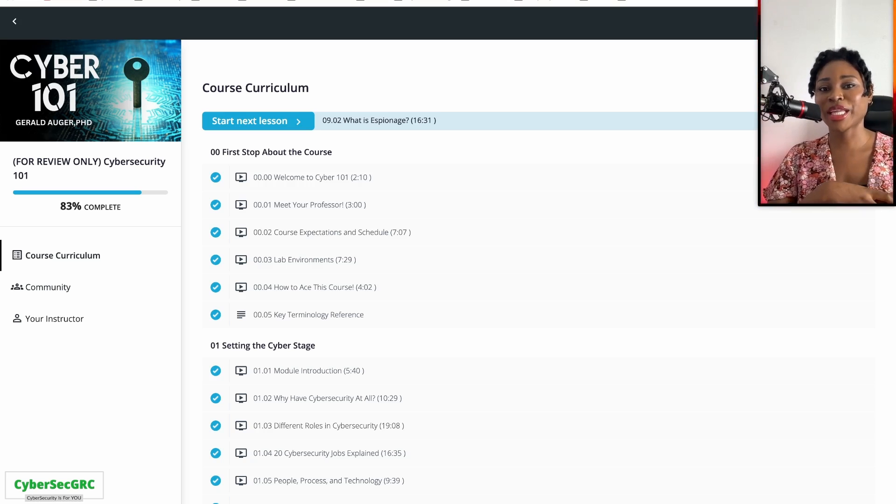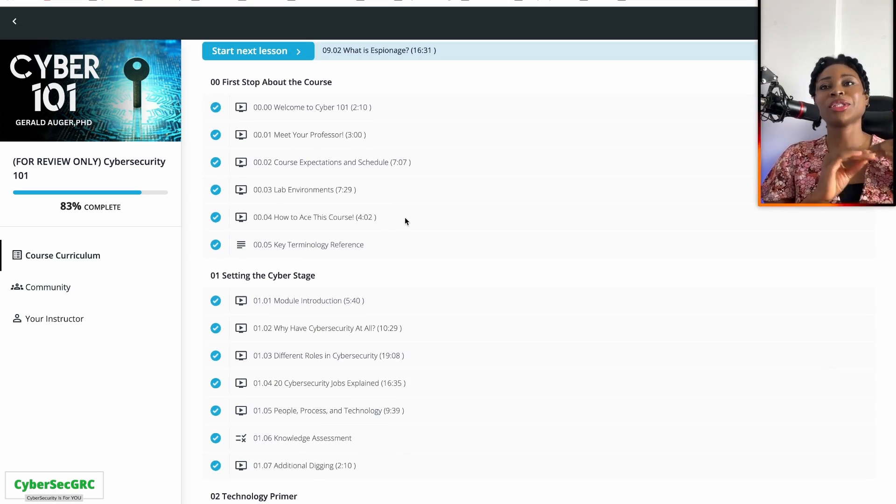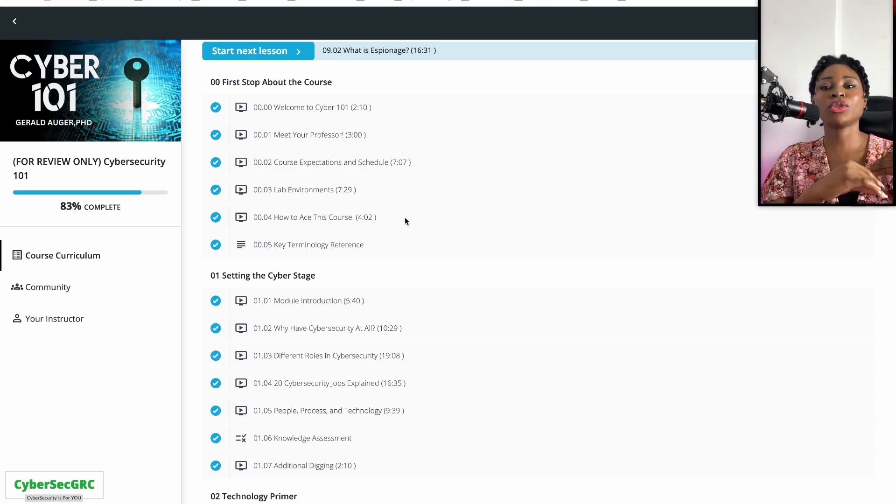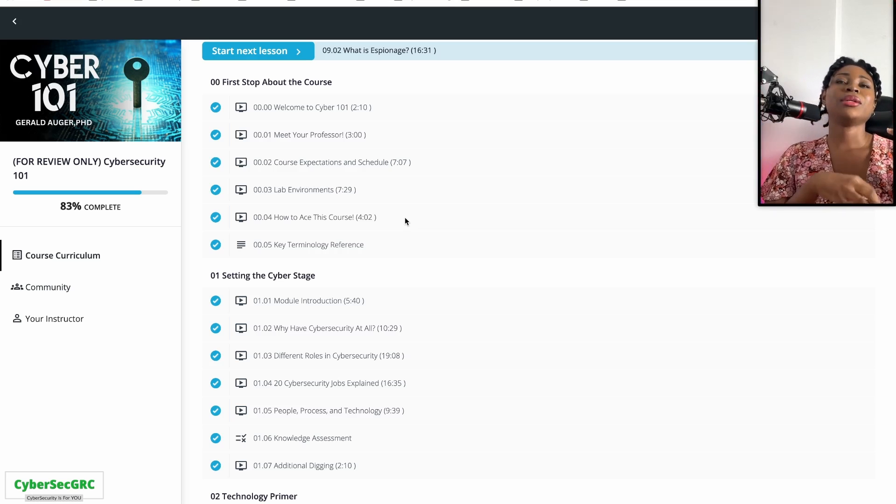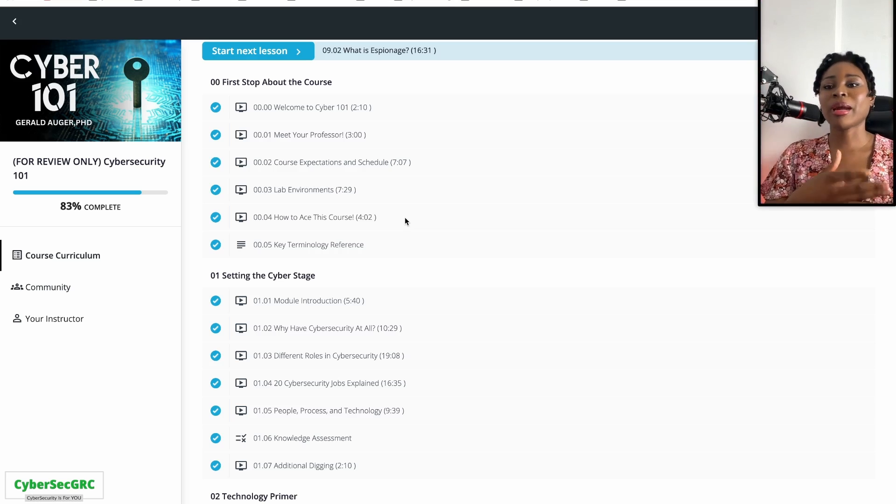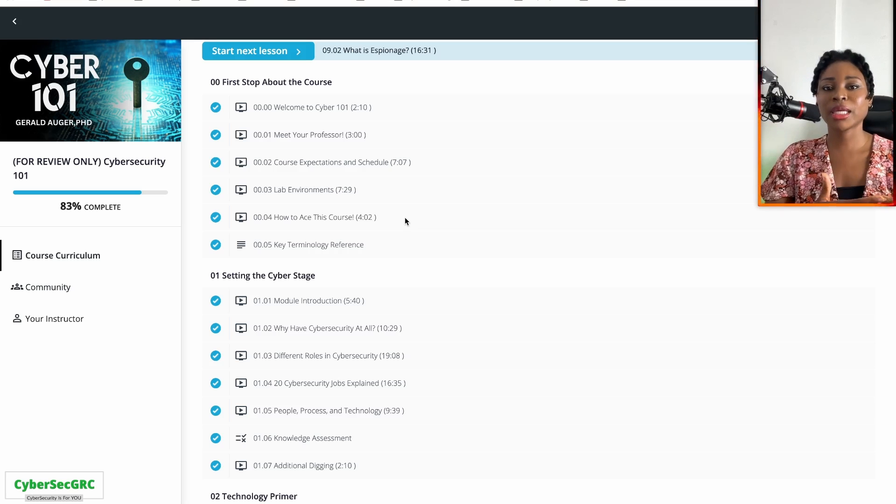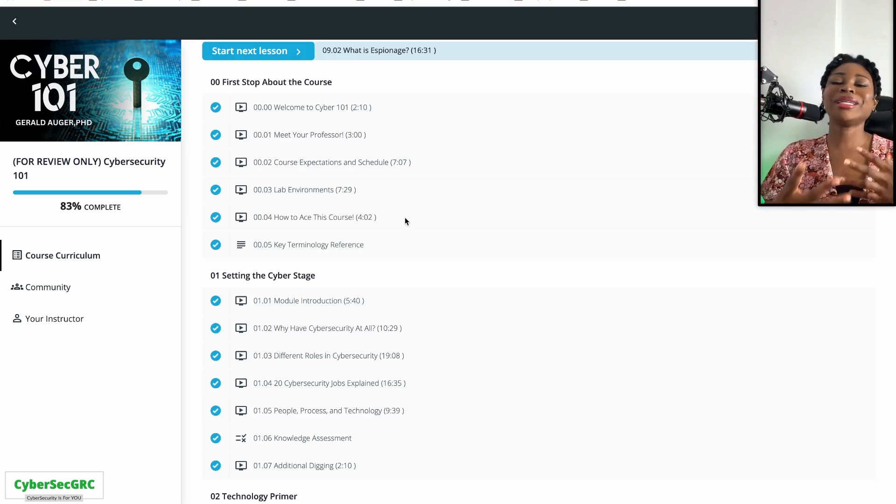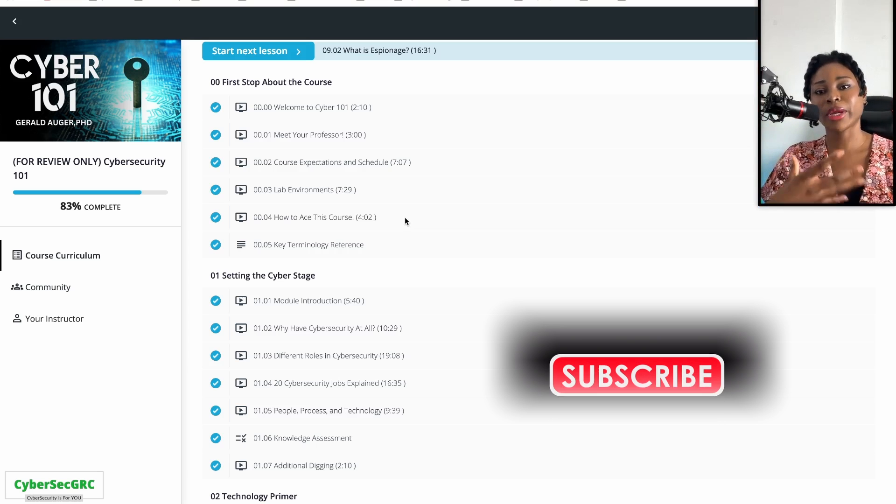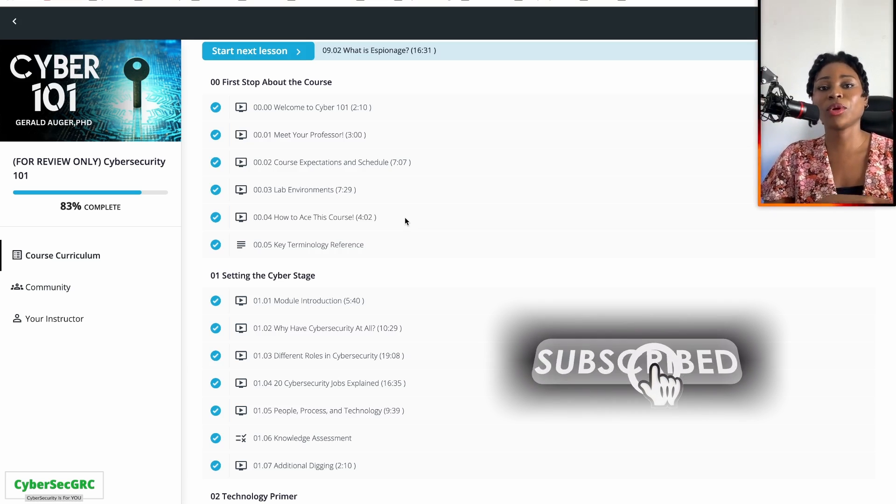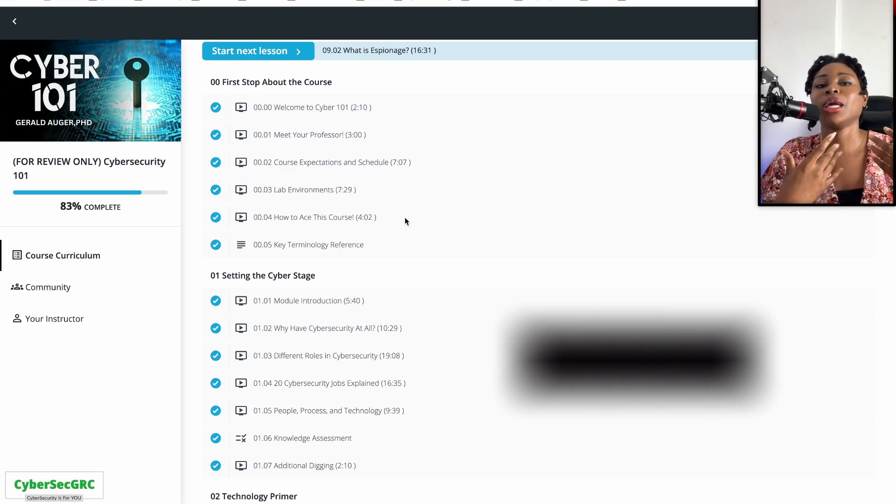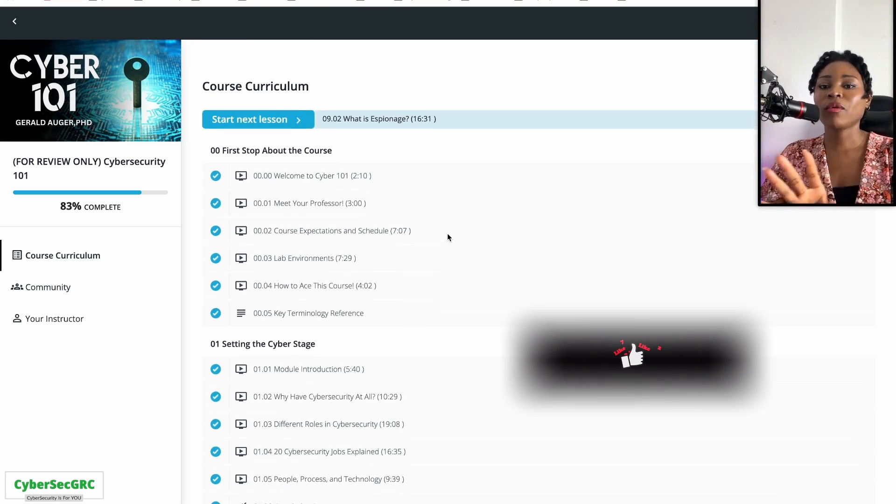Some of the questions that people have are around do I need to be technical to take the training. The Cyber 101 training is very entry-level friendly, so no, you don't need any knowledge to take this training. It's a training you can take even if you're just curious about cybersecurity.